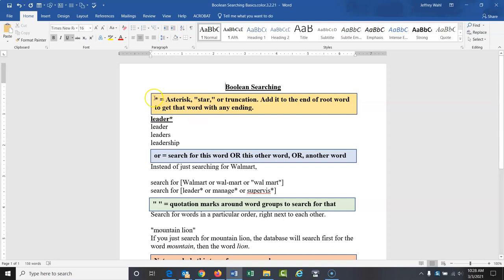The first thing to talk about is the asterisk, or the star. This is known as truncation. If you take a word like 'leader' that has different versions — leader, leaders, leadership — and put an asterisk at the end, the database will look for any word with those letters with any ending. Putting the asterisk there will get all of those endings.